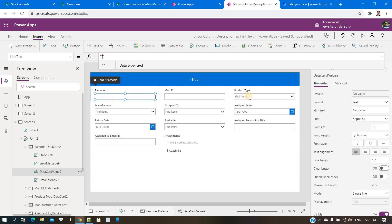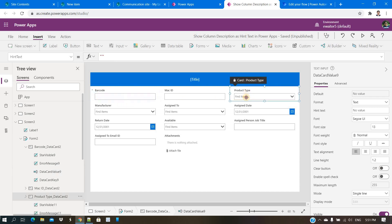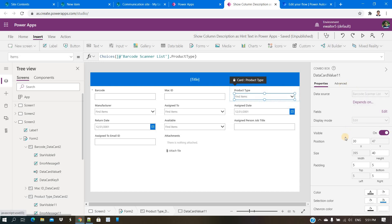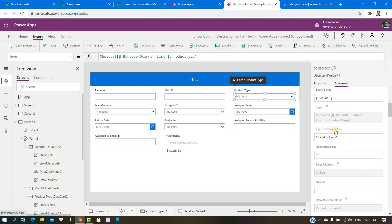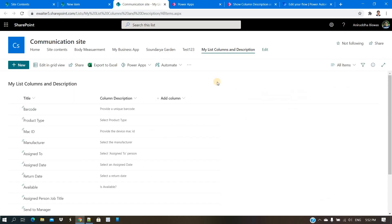Manually providing hint text is something I don't want to do — that is the reason for making today's video. For a single line of text field it is the hint text property, and for a dropdown it is a different property called Input Placeholder text. You need to provide your help text there.